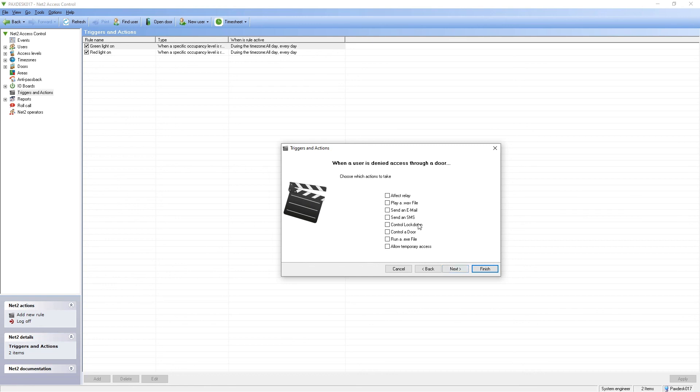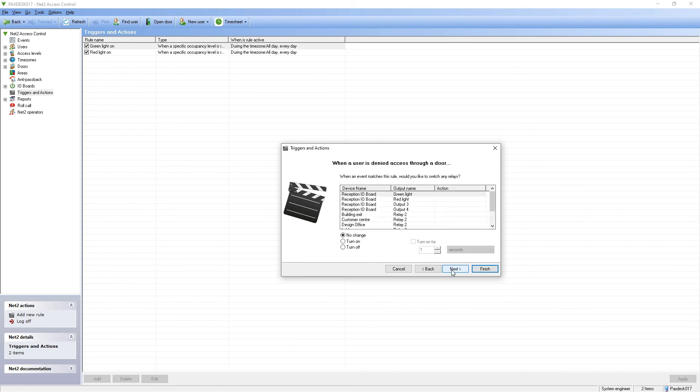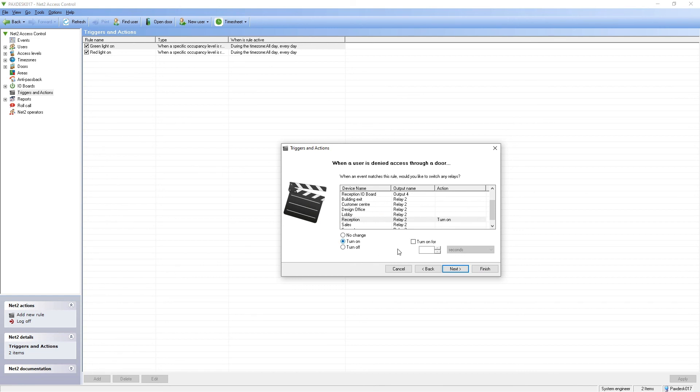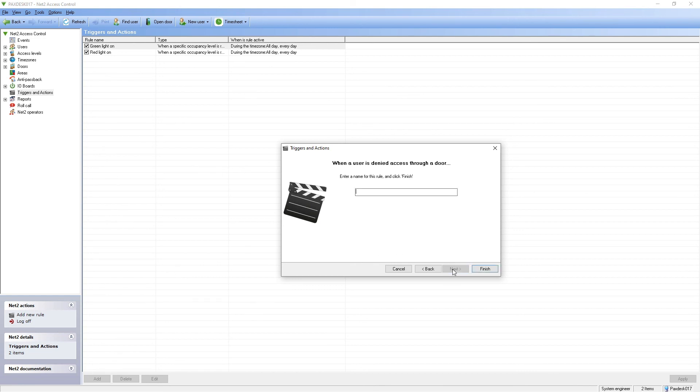The action will be set to affect a relay, selecting Relay 2 of the door and turning on for three seconds. Name the rule and save it.